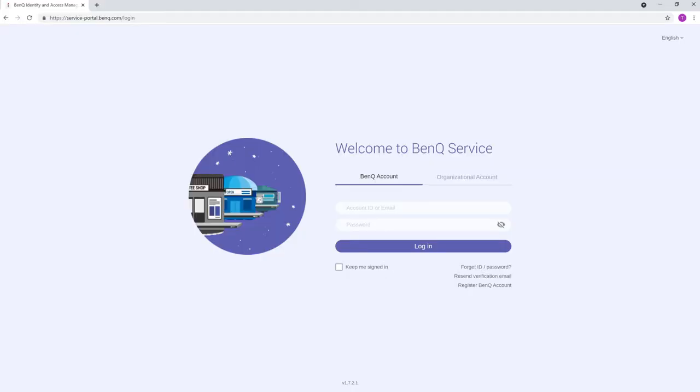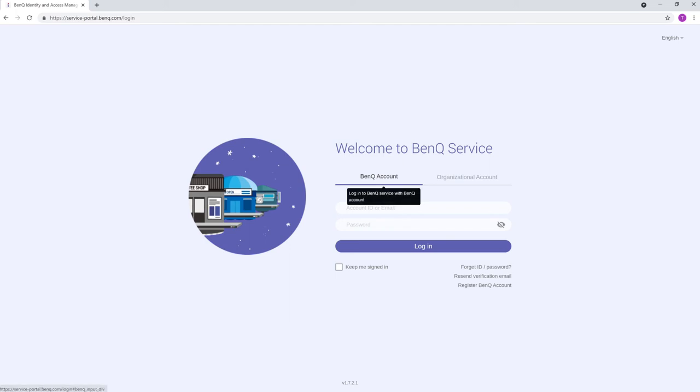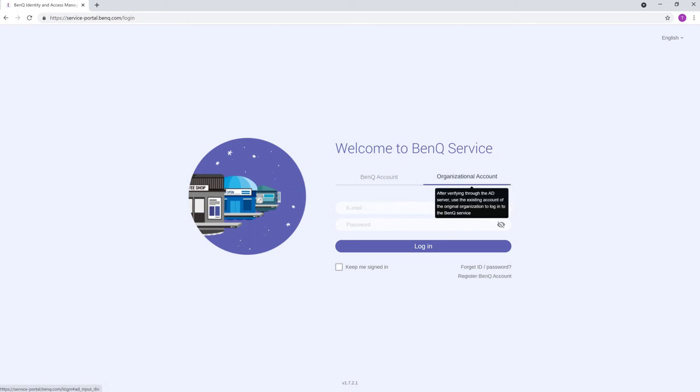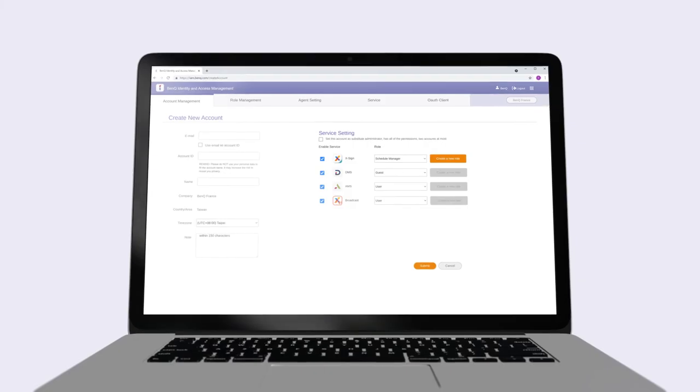When logging in, users will see two tabs on the login page. Accounts created manually must use BenQ Account, while accounts created with Active Directory must use Organizational Account.